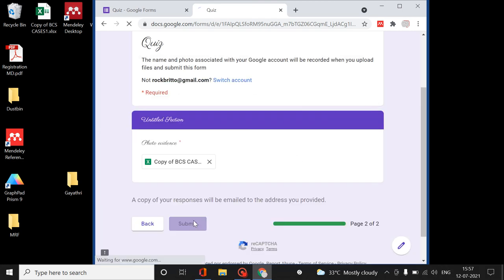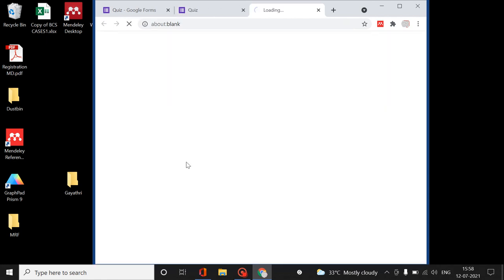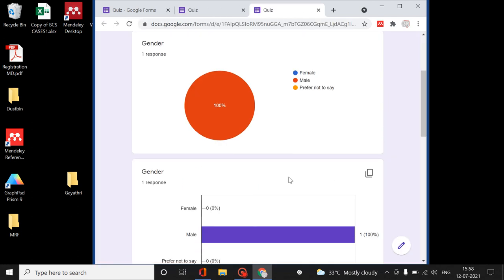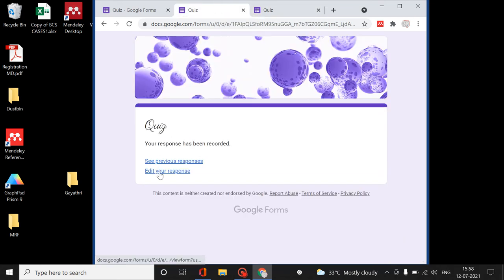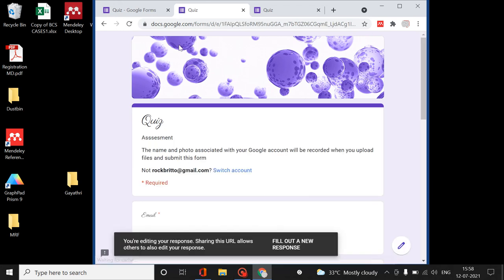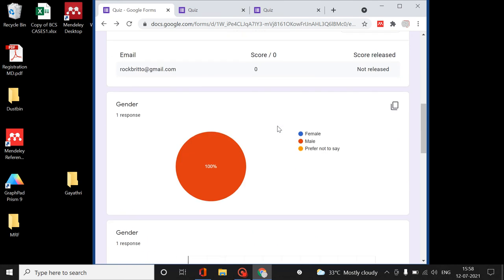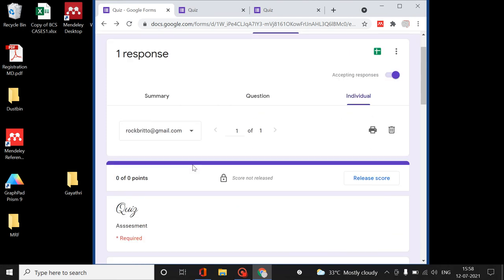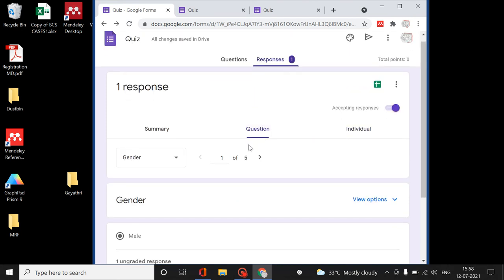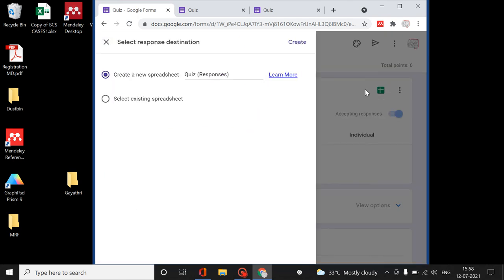After submitting, you can see previous responses and edit your response since that option was enabled. Others can also see how many people have responded and what they responded. For the collaborator, responses appear in detail - by summary, question type, and individual respondents. You can see how each individual responded to a particular question, and you can create a spreadsheet for it.